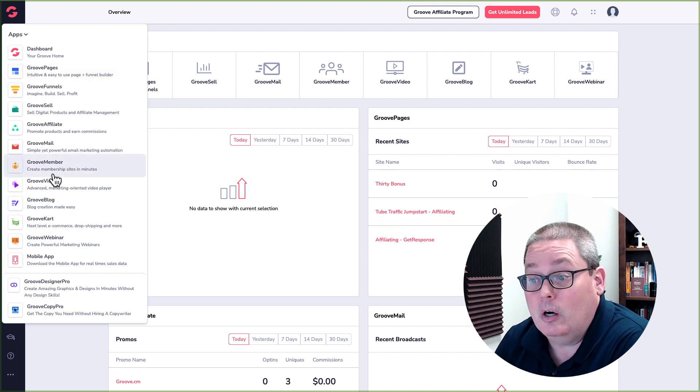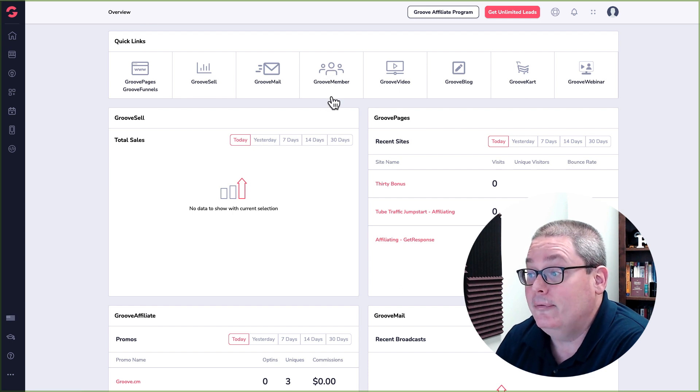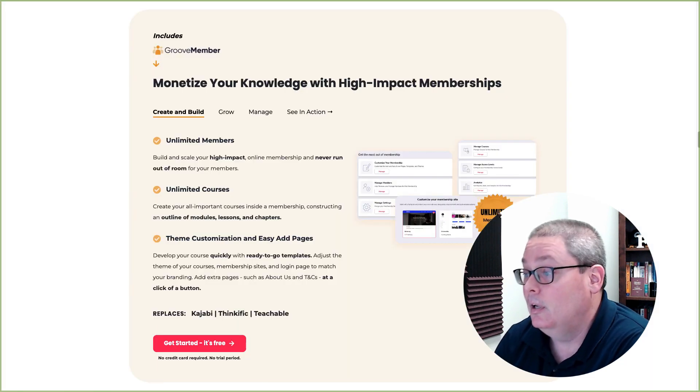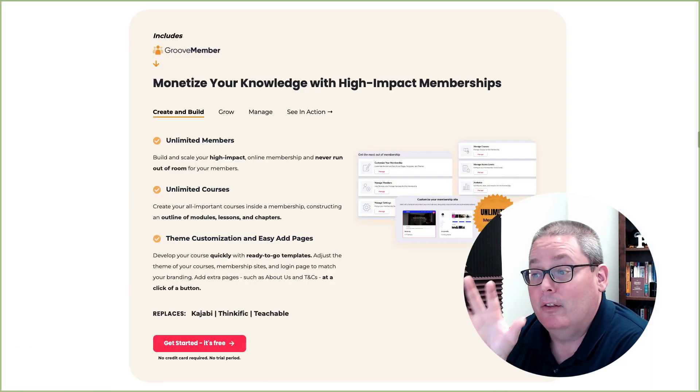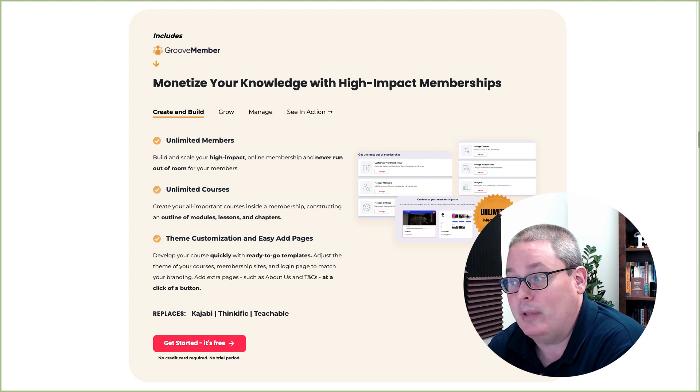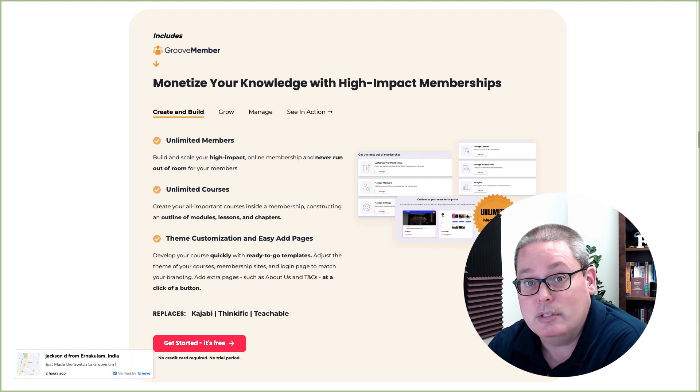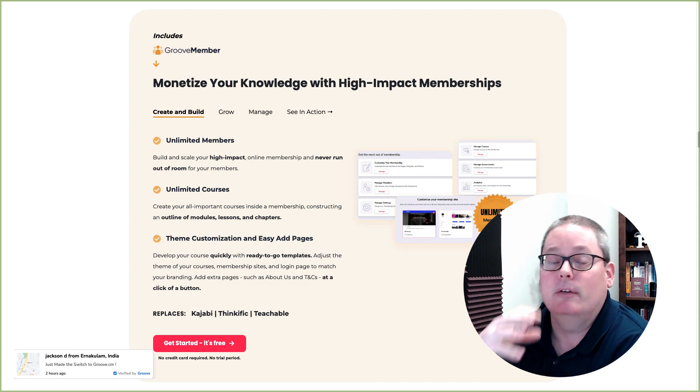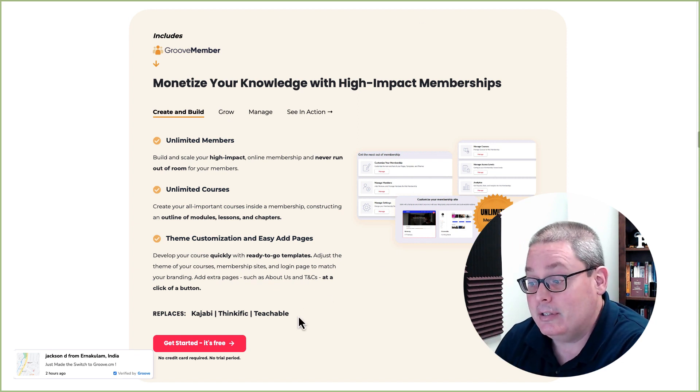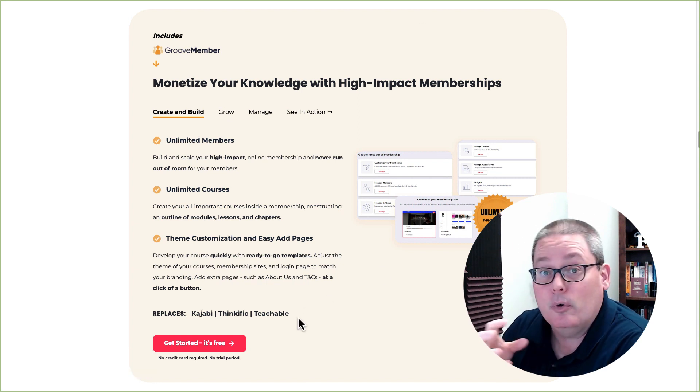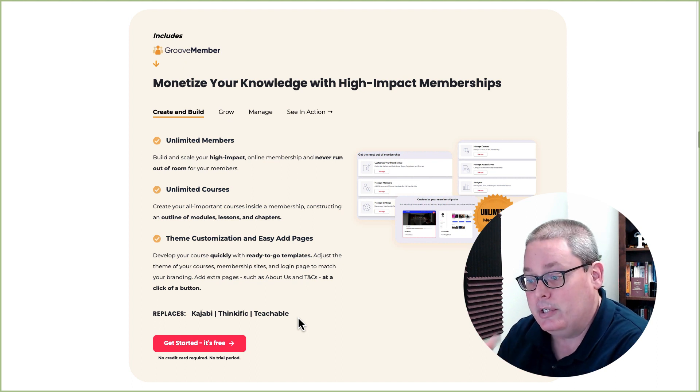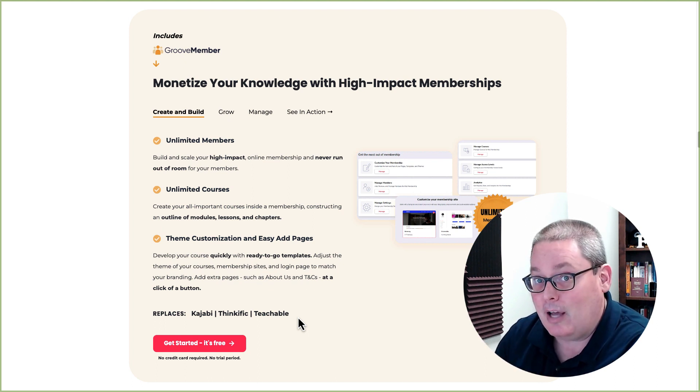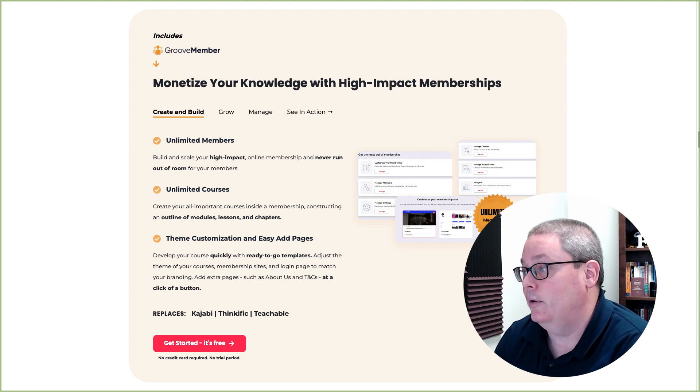Groove comes with all these different apps. We are focused here on Groove Member, because inside of Groove Member, this is where you can monetize your knowledge with high impact memberships, or you can create courses and you can upload information, videos, files. Groove Member replaces or is equivalent to Kajabi, Thinkific, Teachable, as well as Product Dino.